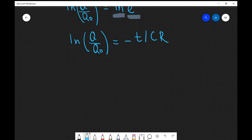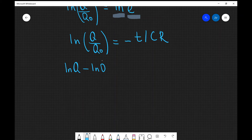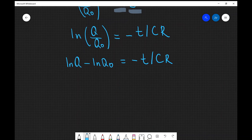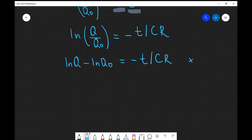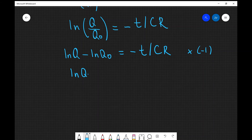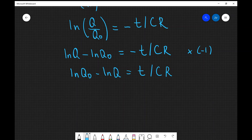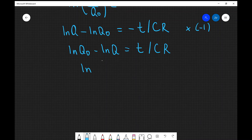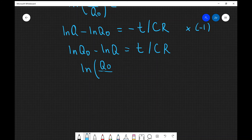By the properties of logs, ln of q over q0 is actually equal to ln of q minus ln of q0, and this equals minus t over CR. I'm trying to get rid of this minus sign, so I'm going to multiply both sides of the equation by minus one. The two logs swap, so I get the natural log of q0 minus the natural log of q, which equals t over CR. I can also write that as ln of (q0 divided by q) equals t over CR.